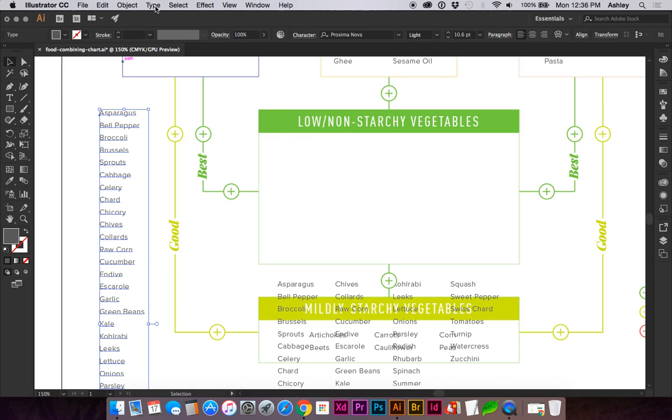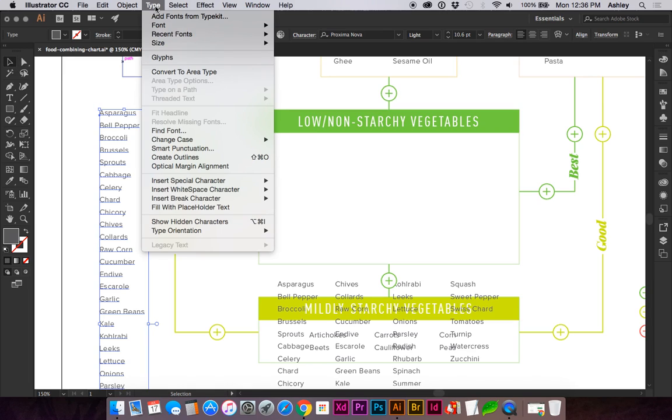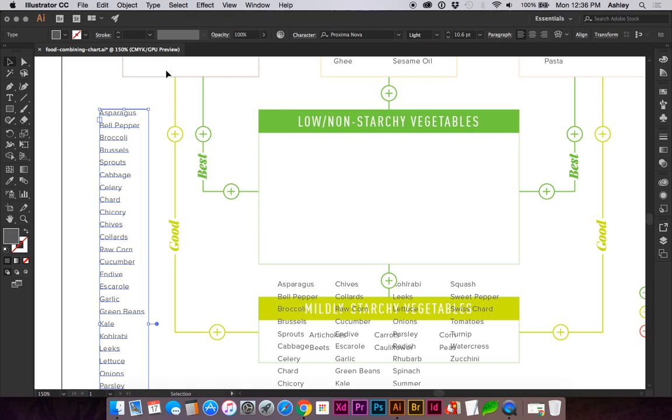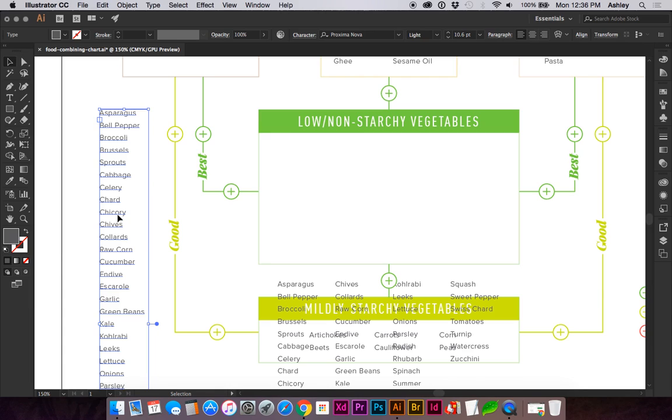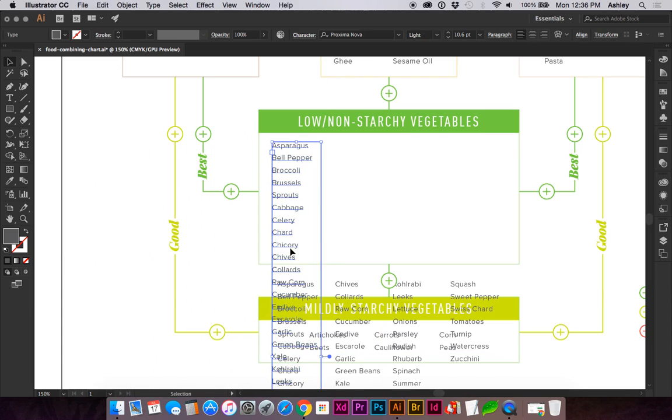Selecting the list, go to Type, Convert to Area Type. Let's go ahead and get this positioned.